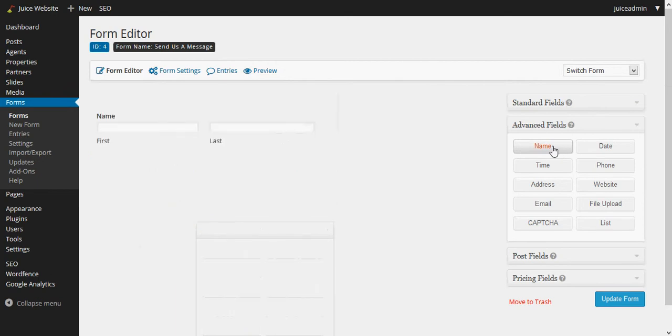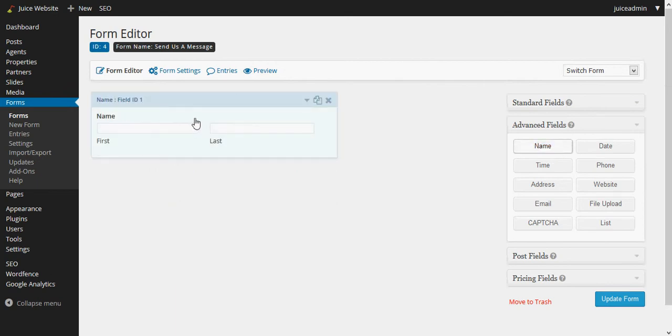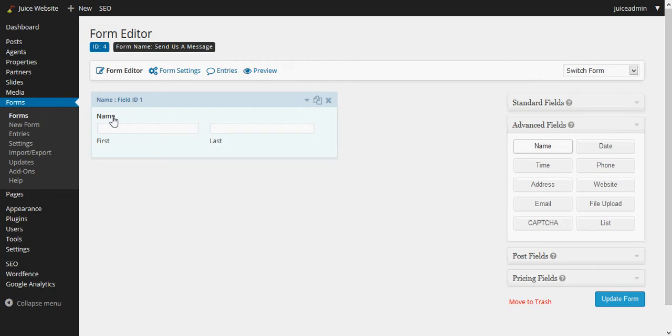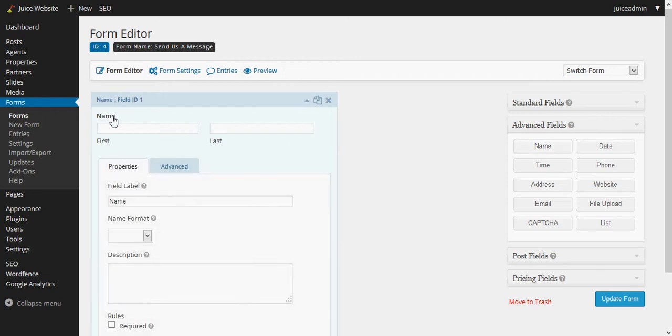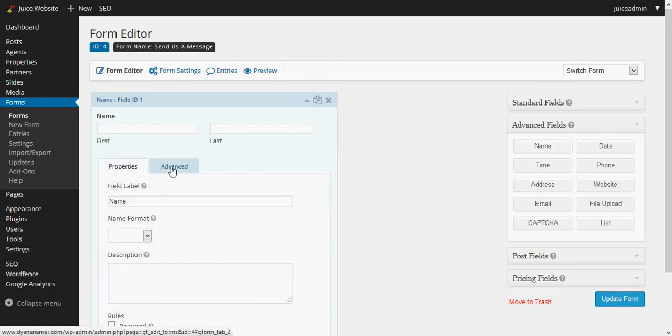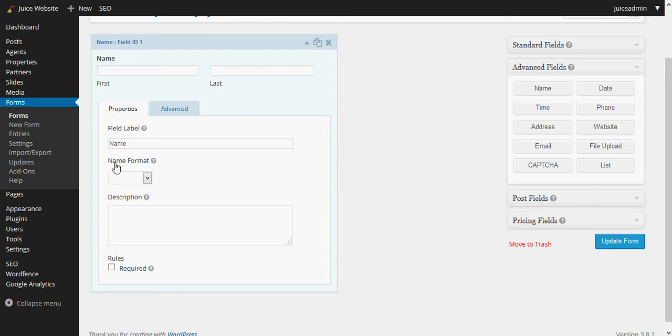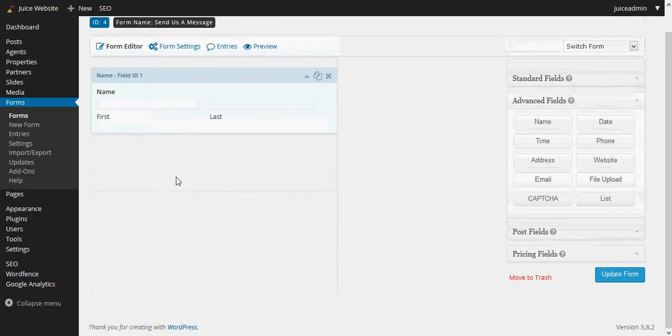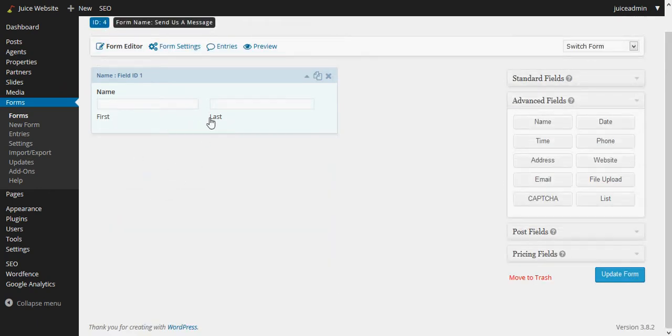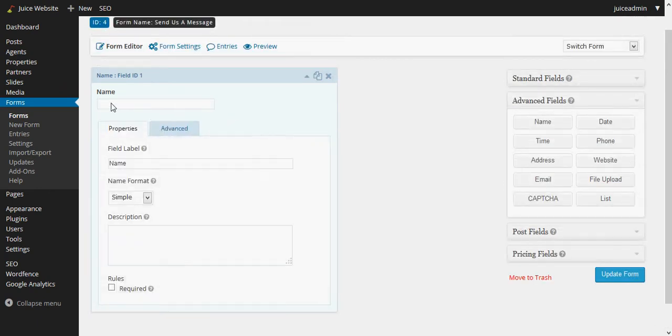When I click on that, I get these properties and this advanced tab. For name, I don't want it to split first and last on this particular one, so I'm going to say under name format just going to say simple and you'll see that will refresh with just a single line for the name. Then we'll want to require the name, so under rules we'll put a checkbox next to required.